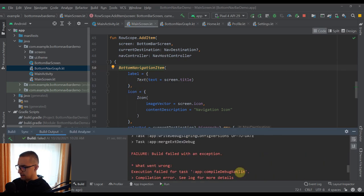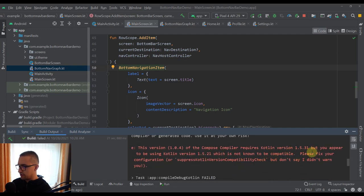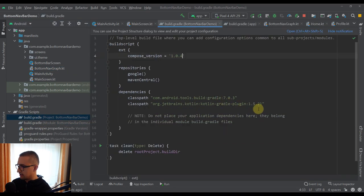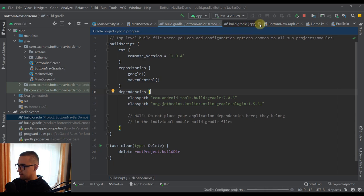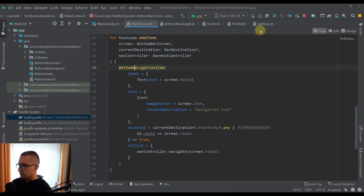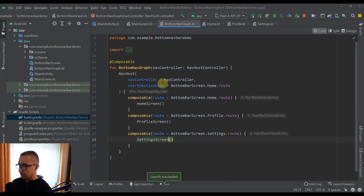My application just crashed. We need to change the Kotlin version to 1.5.31 — let me change that and sync the project. Because we are using Compose version 1.0.4, we need the Kotlin Gradle plugin compatible with that Compose version. Now let's run our app once again. And there you go — this is our bottom navigation bar, and our start destination is the home screen, which we defined inside our BottomNavGraph.